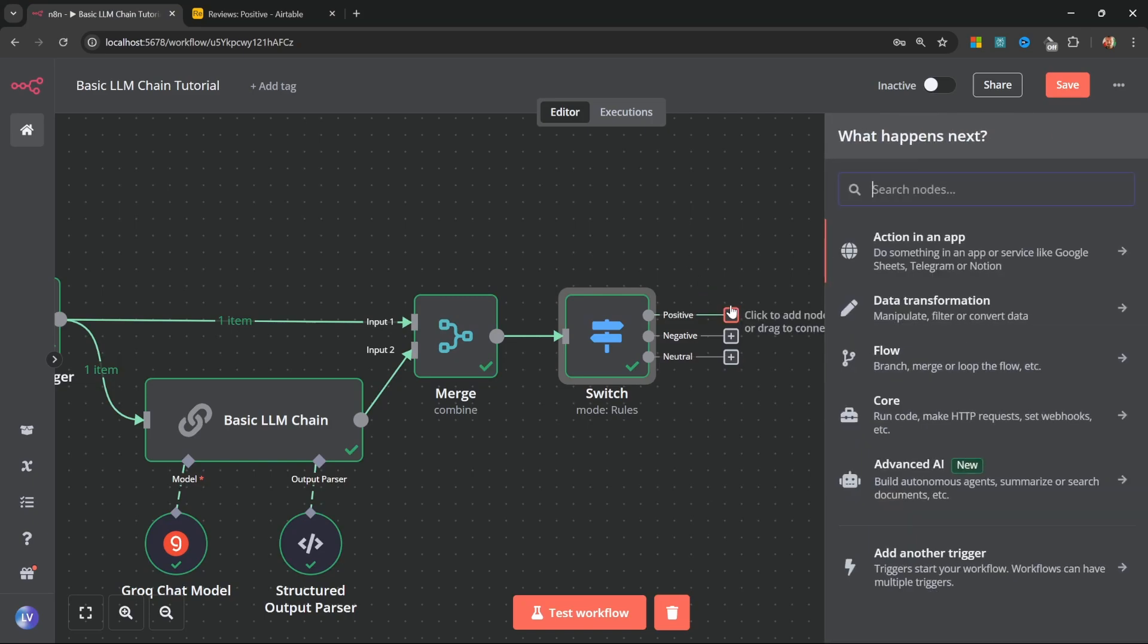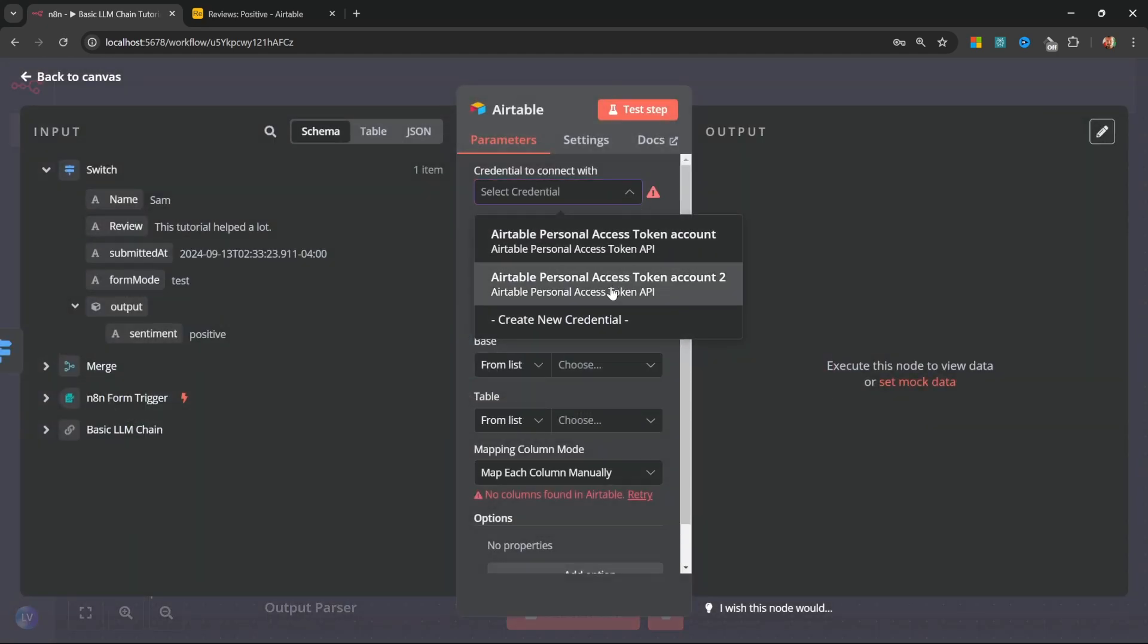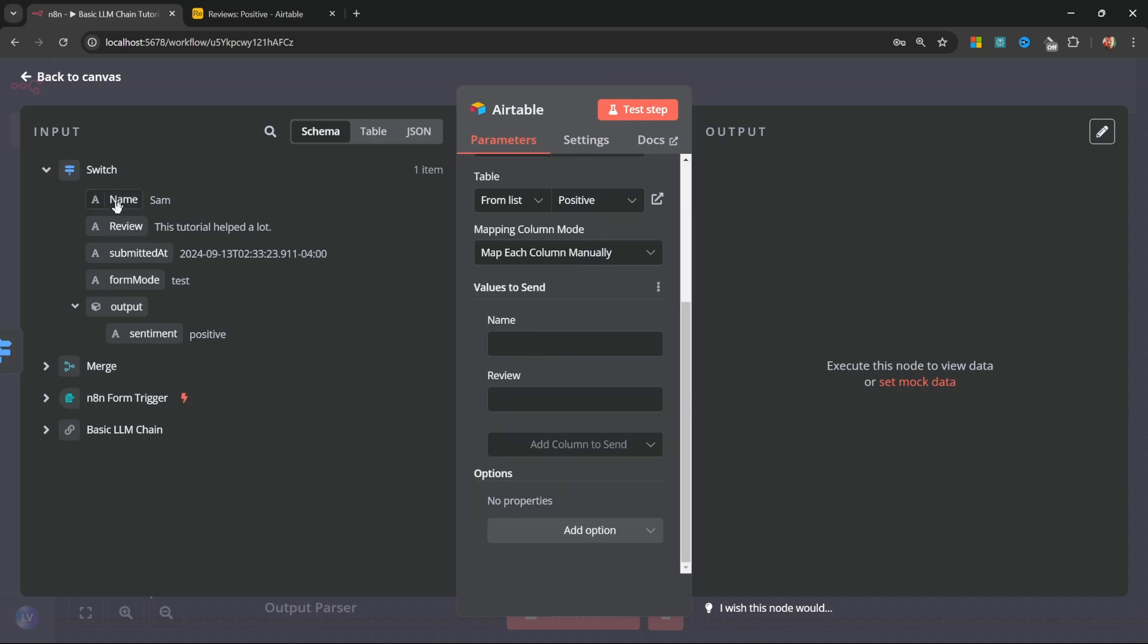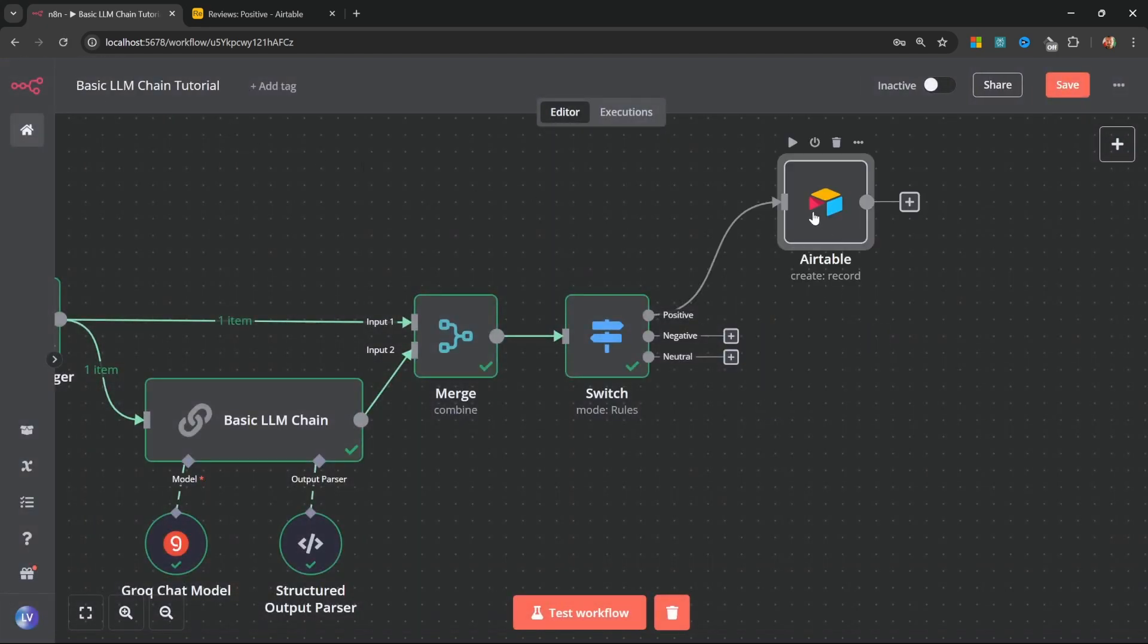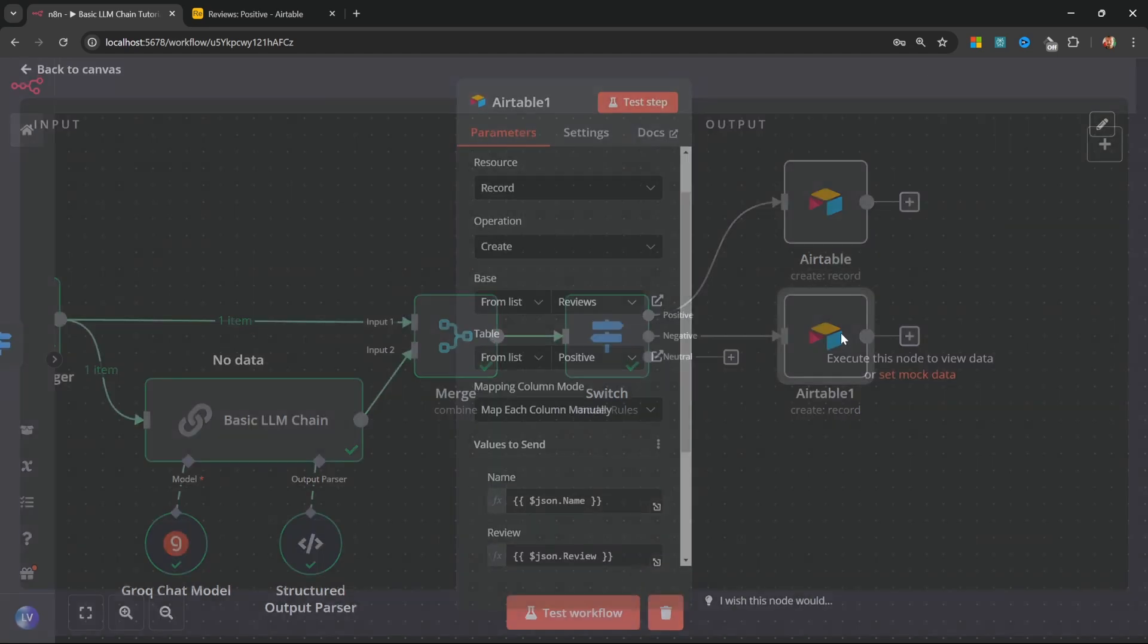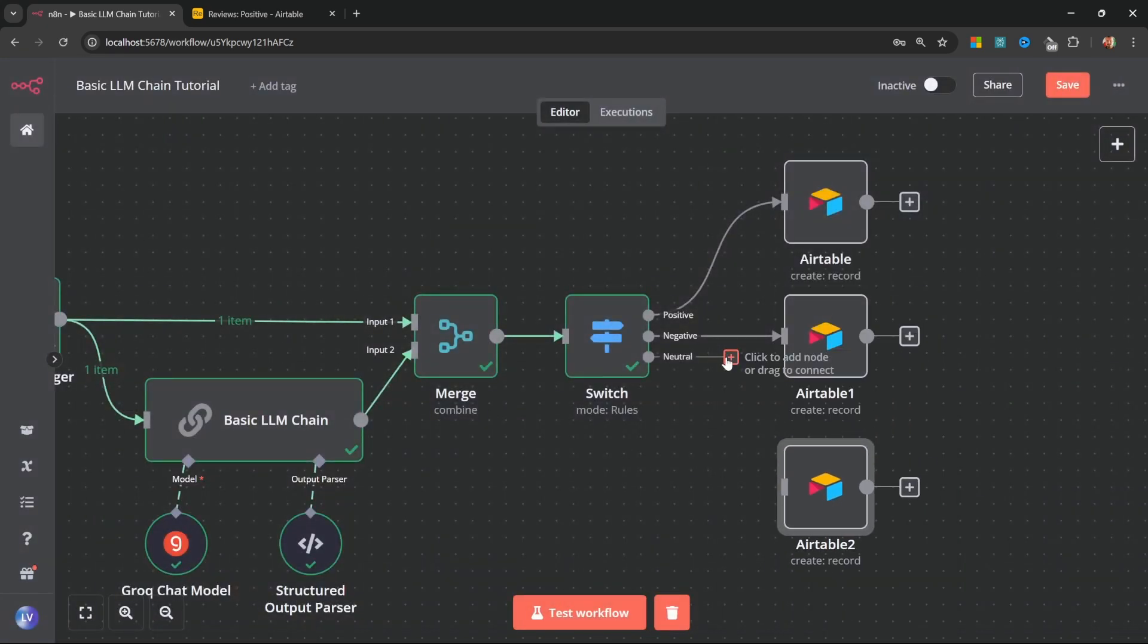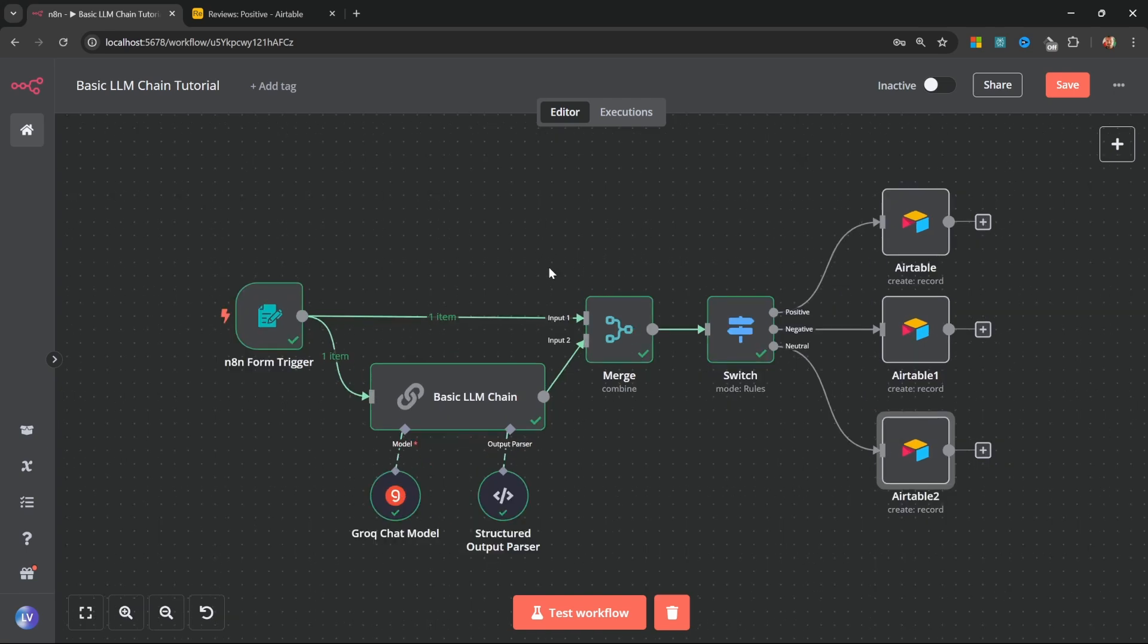So back in N8N, let's add a new node to the positive route. Let's look for Airtable and for the action, let's select create a record. Go ahead and select your Airtable credentials. Select your Airtable base, which I called reviews. Now for the table, I'm going to select the positive table. Then I'll grab the name from the previous node. I'll also grab the review and that should be all of it. Let's go back to the canvas and we can simply duplicate this node by right-clicking the node. Let's click on duplicate. Let's connect the negative route to this Airtable node. Also, let's open up this Airtable node. Let's change the table from positive to negative. Let's go back to the canvas. Let's duplicate this node one more time. Let's attach the neutral route to this node. Let's open up this node and change the table to neutral. And that's actually all we have to do to create this workflow.